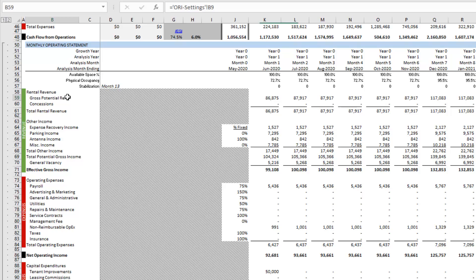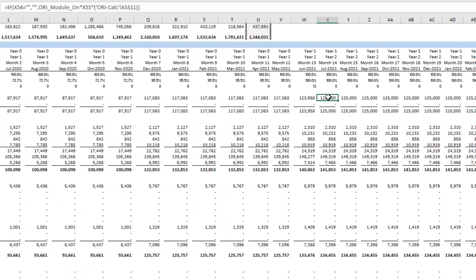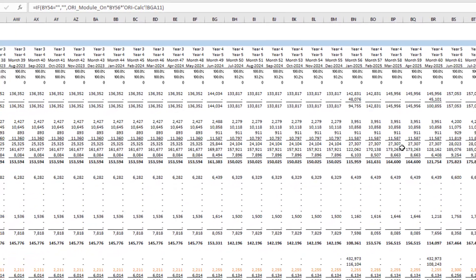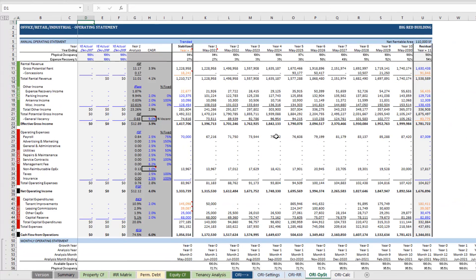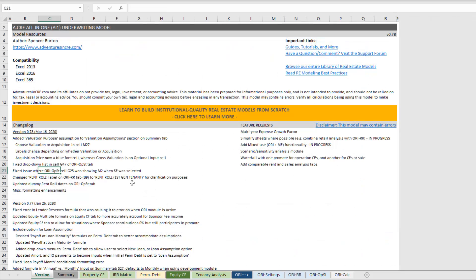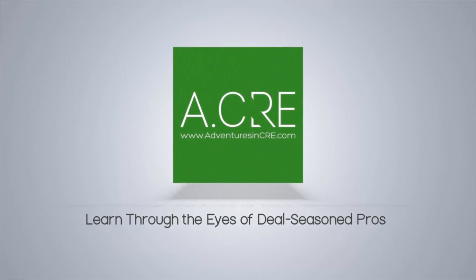That's the ORI calc tab — no assumptions are made on this tab, only calculations. You can see the results summarized on your ORI opstat tab: the monthly gross potential rent, rent values, and expense recovery income, which is based on the expense reimbursement percentage assumption on the rent roll tab. That is where the ORI rent roll tab flows into your ORI opstat tab, which in turn flows into your property cash flow tab where return metrics are calculated. That is the ORI rent roll tab. Please let me know if you have any questions — thanks for your time today, and we'll see you in the next one.